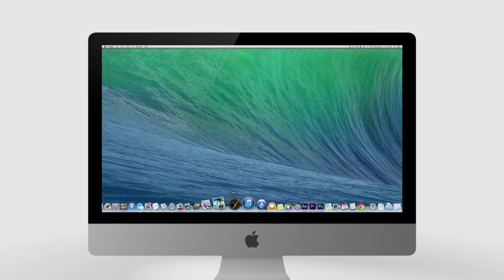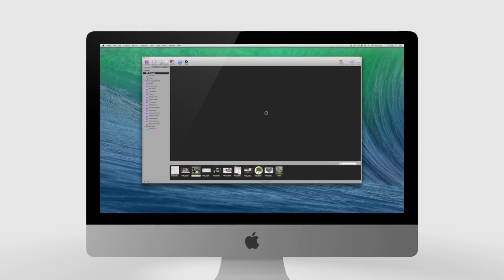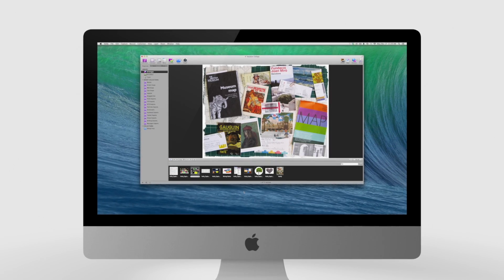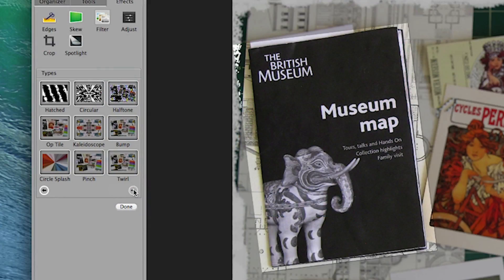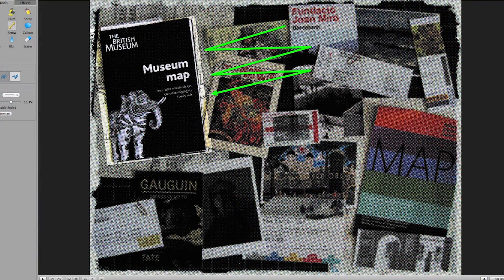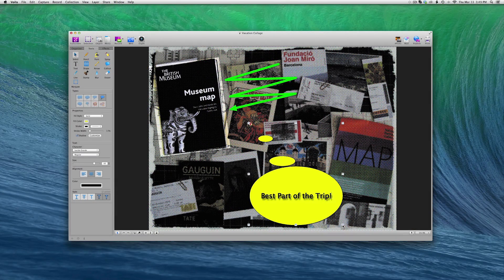Looking for an easy to use screen capture app for Mac? Use Voila to enhance any screen capture or screen recording with our full suite of features.